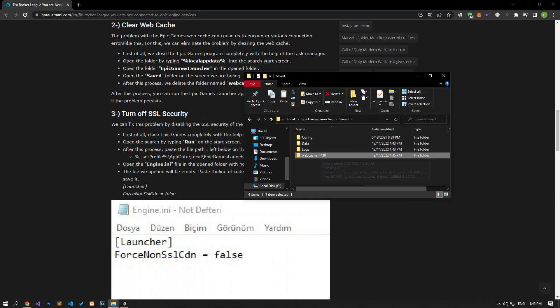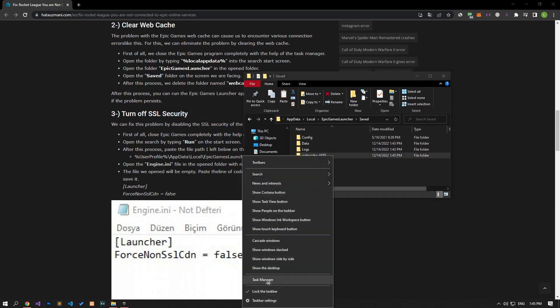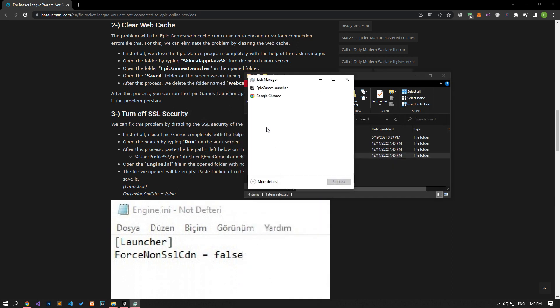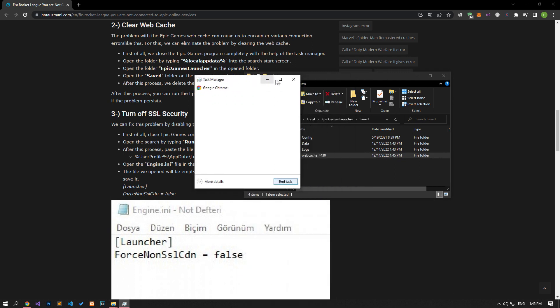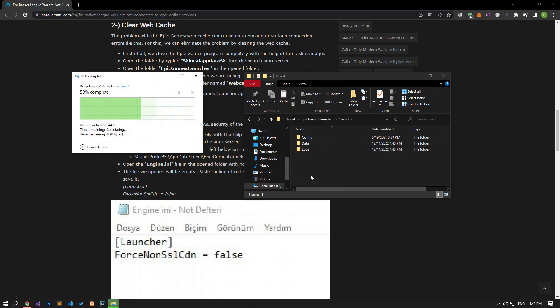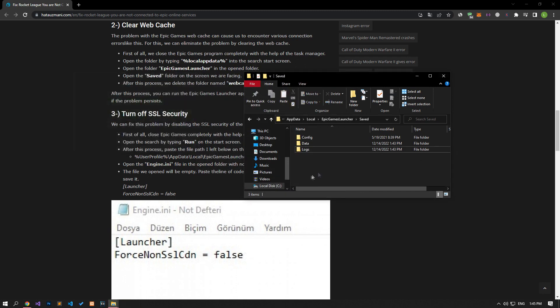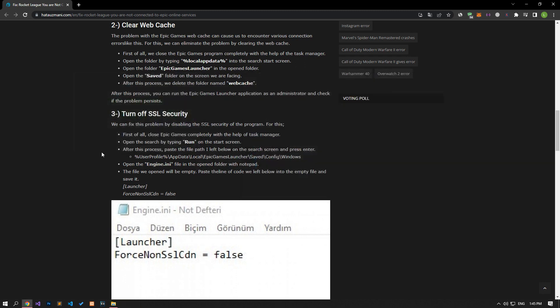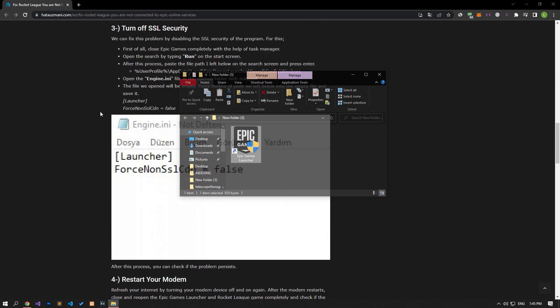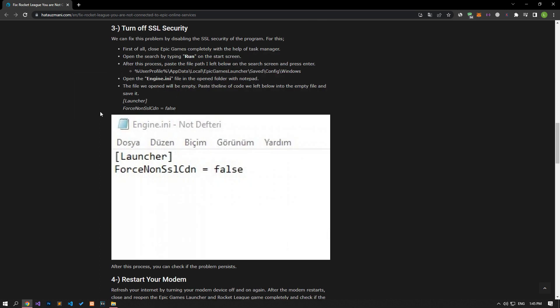Before deleting, let's close the Epic Games program that is open in the background with the help of the task manager. After the deletion is complete, you can run the Epic Games launcher and check if the problem persists.